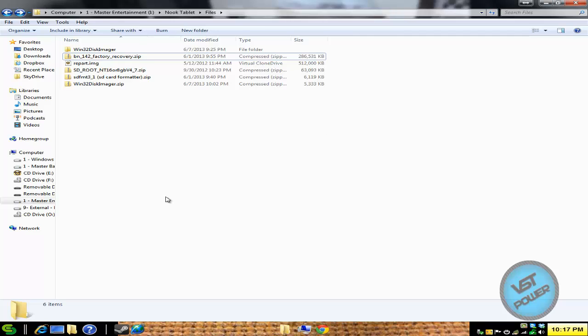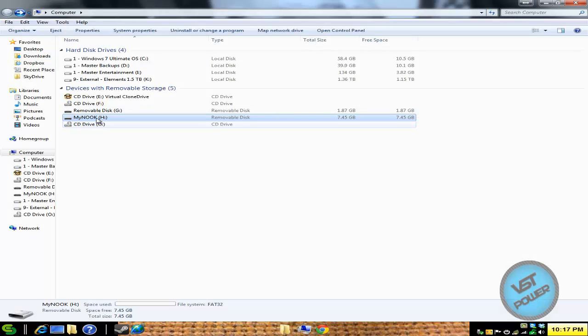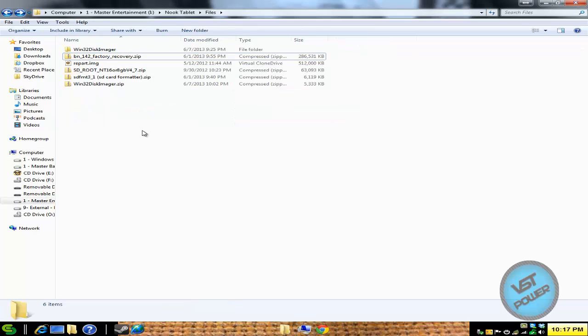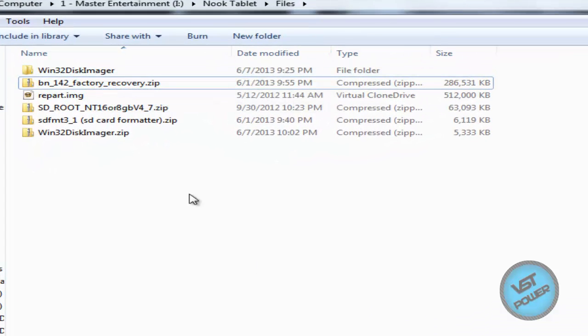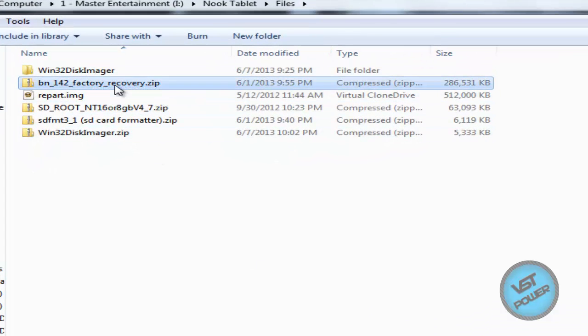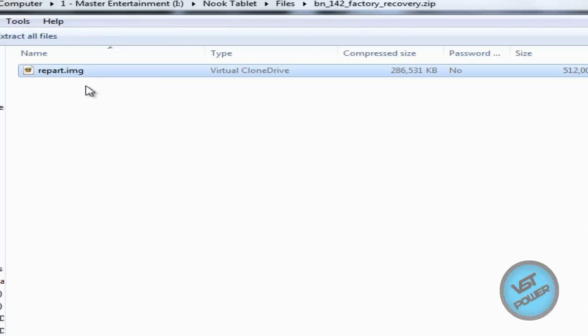Okay. So what we're going to do first is I have my 2 gigabyte card inside my Nook tablet. I can see it in my computer as the letter G. So what I'm going to do is I'm going to go to my Win32 disk imager. Well, I take that back first. I right click or I go into the zip file and extract the repart.image. That's what we're going to use to write to the SD card.